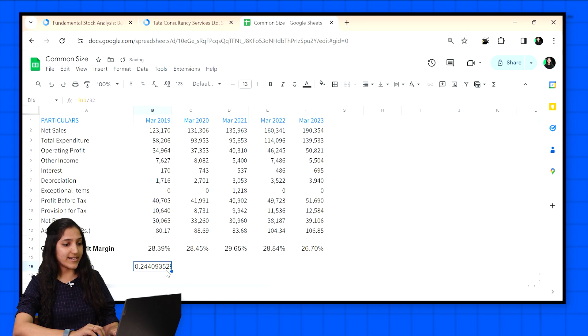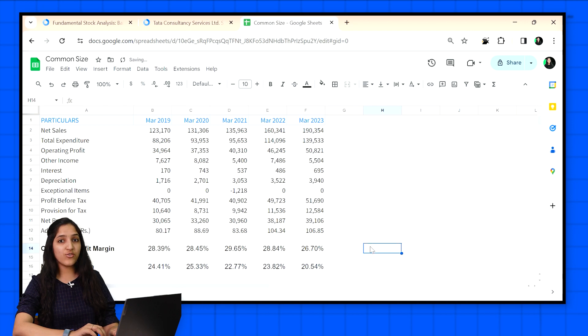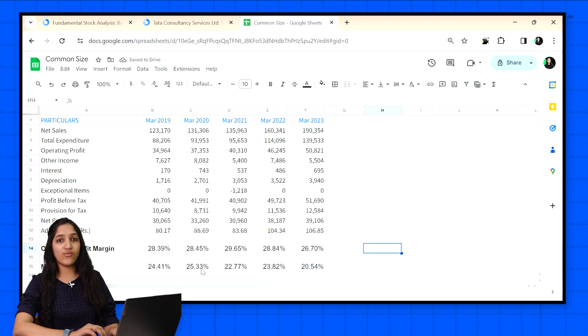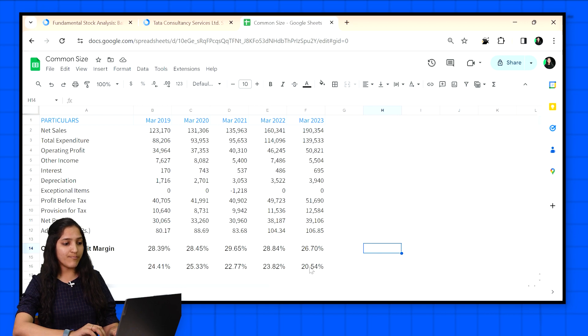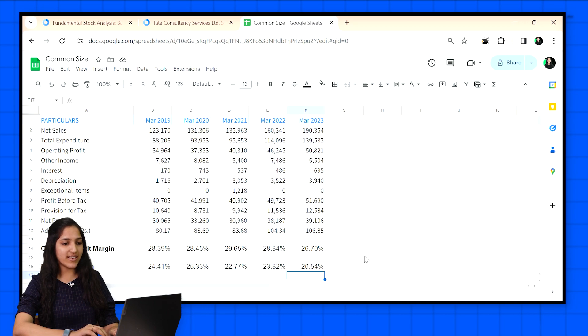Here we can see that despite the growth in actual numbers, profit margins have fallen over the years. Now this is what true analysis is. It lets us compare historical figures by comparing to one common base and then find the hidden truths of the company which can't be known by just seeing the absolute numbers.